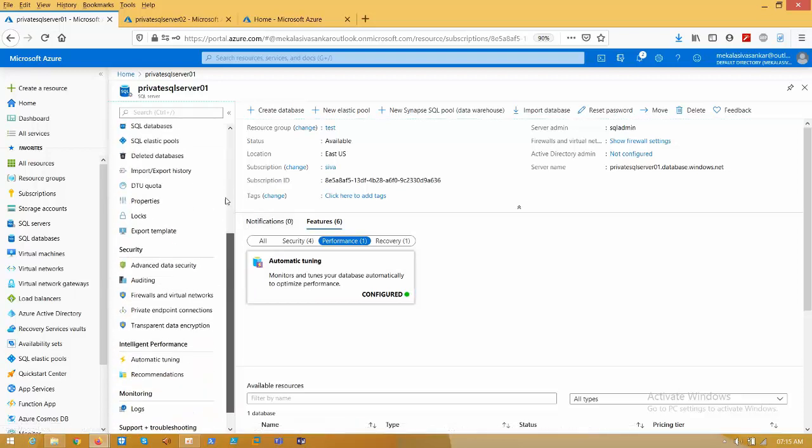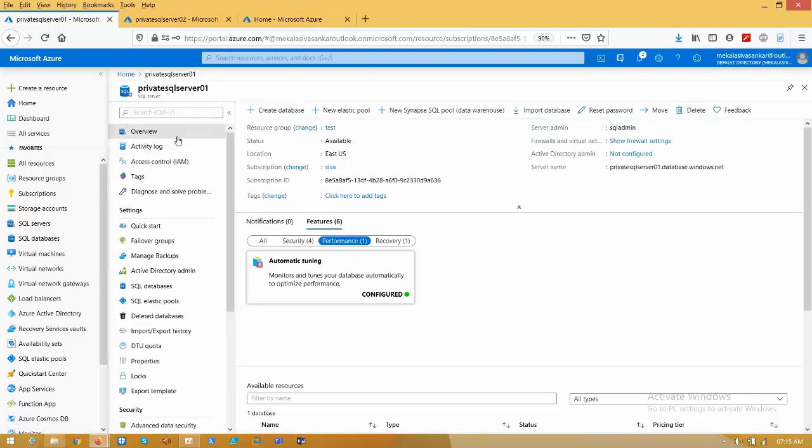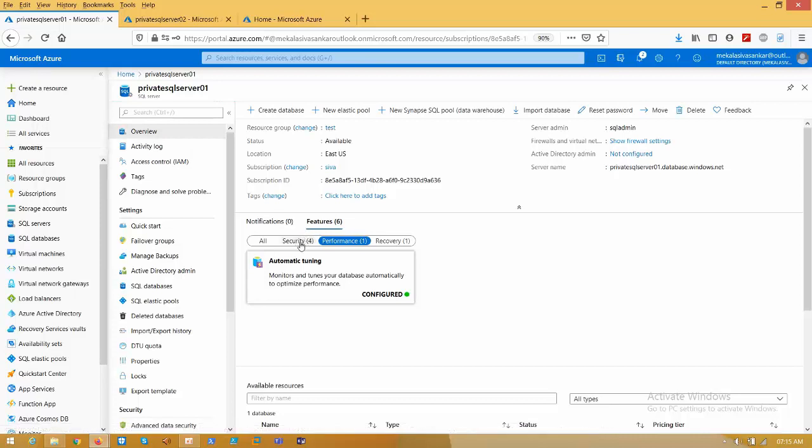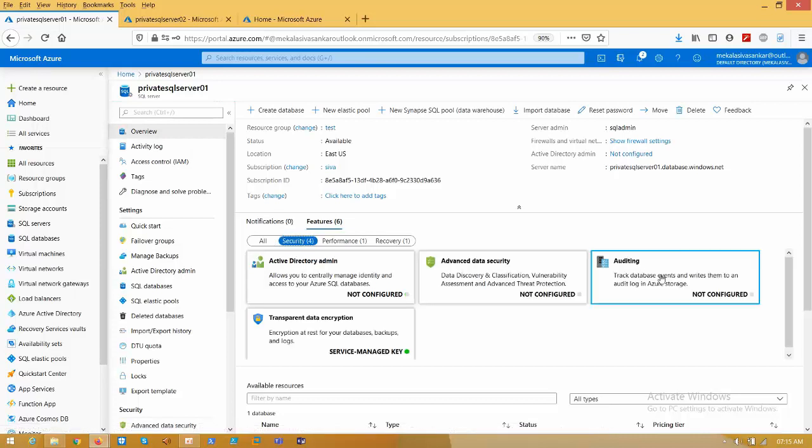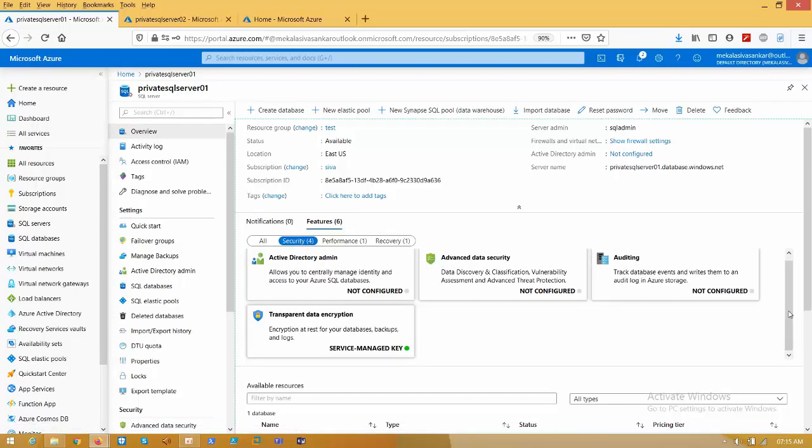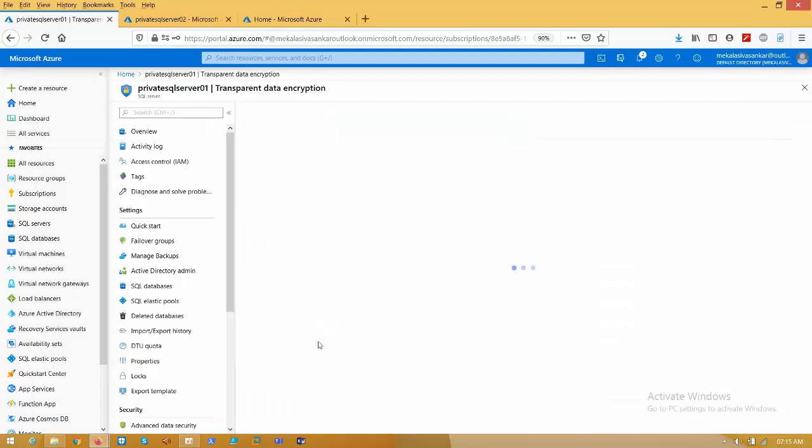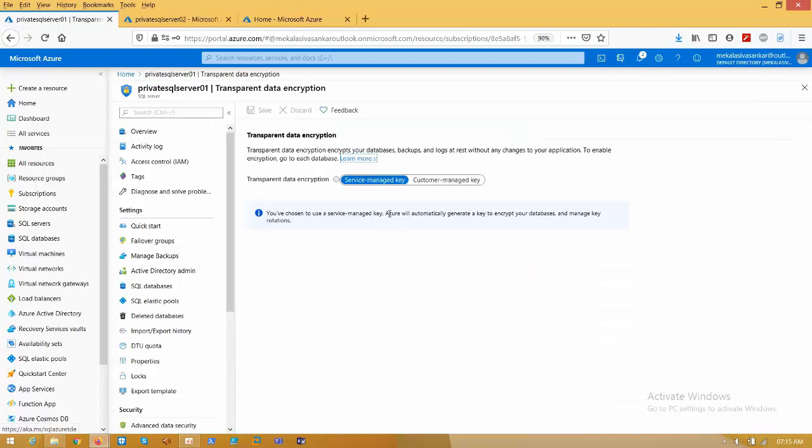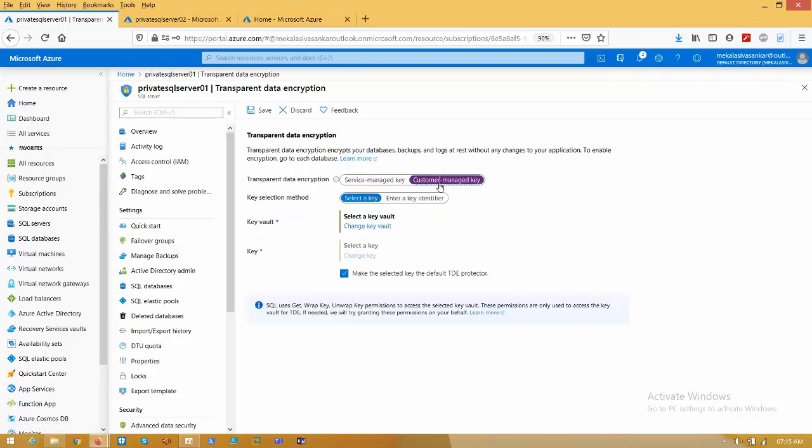Go to overview and click on security. Here we have service managed key. When we click on transparent data encryption, we have two options: one is managed by Azure, one is managed by customer. We can also call this customer managed key as BYOK, bring your own key.